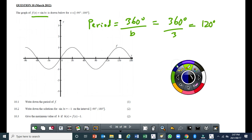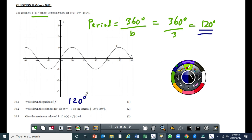So this 120 degrees is the period of that graph. After every 120 degrees the graph will start to repeat itself. The first question says write down the period of f — the period is going to be 120 degrees because the period number b is equal to 3.